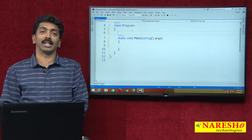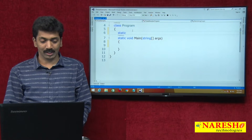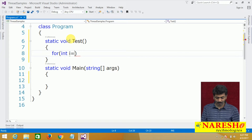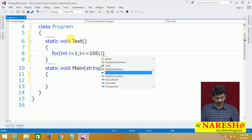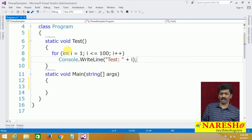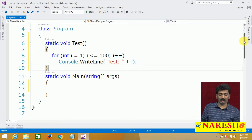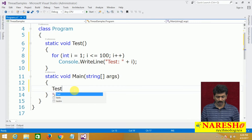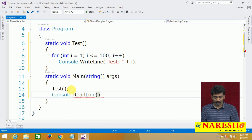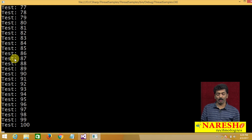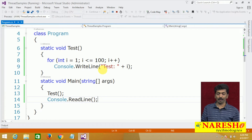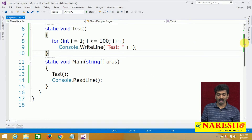First, to demonstrate this, let me write a simple method: static void test, with a for loop where int i equals 1, i less than or equal to 100, i plus plus. This is the same method we saw in our previous example — a very simple logic printing from 1 to 100.